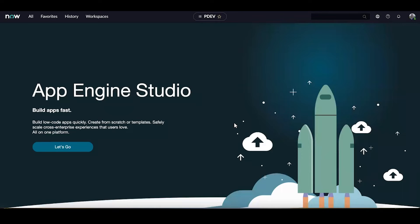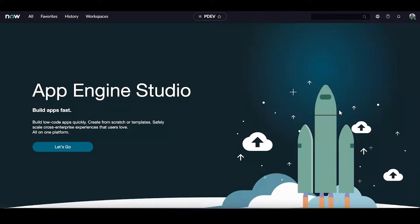Before I dive into playbooks, please note that the UI you are viewing is slightly different than what you might be used to with UI 16. This is the Next Experience UI that is available with the San Diego release of ServiceNow that I've installed in my personal development instance.